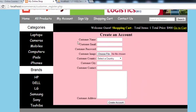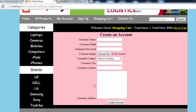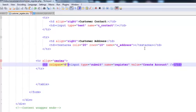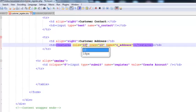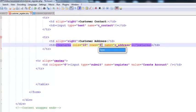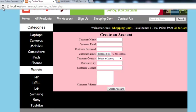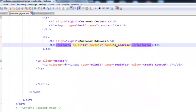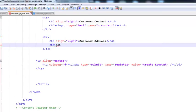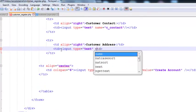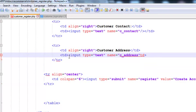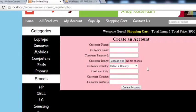Refreshing the page, we can see 'Create an Account'. We make the customer address textarea a bit smaller — 10 cols and 5 rows. After saving and refreshing, we decide a simple input tag is enough for address, so we change it to input type text with name c_address. After saving and refreshing, the form looks very simple and clean.